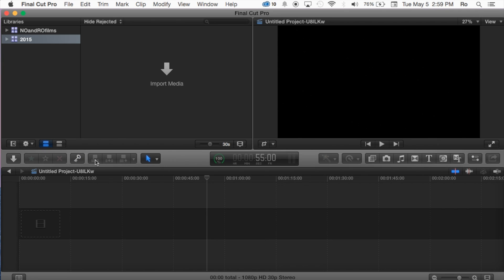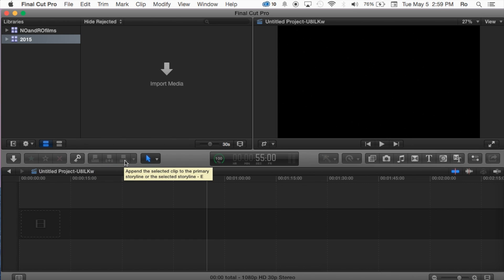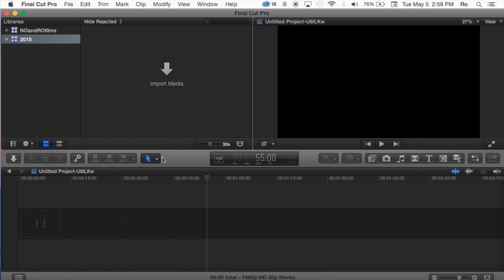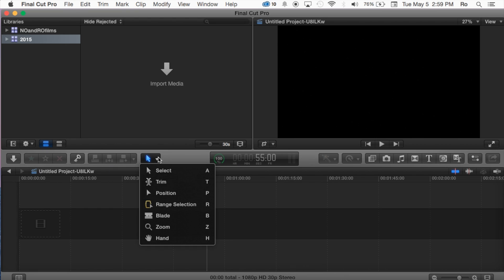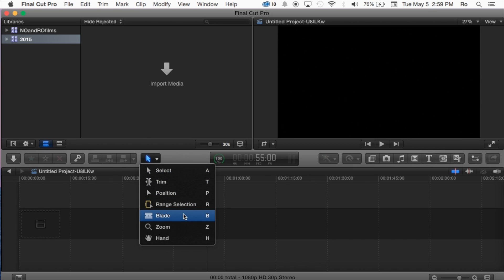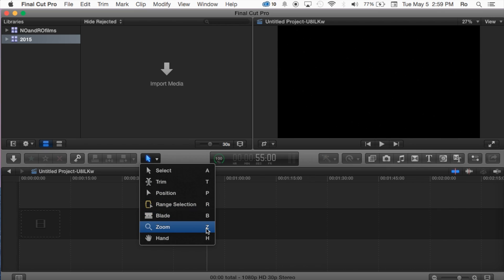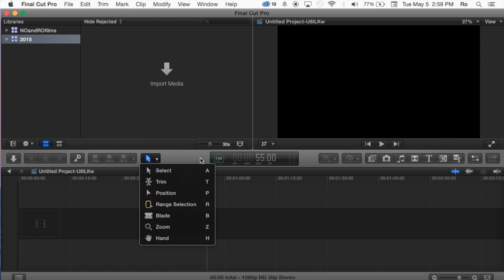Now these are a way to insert clips. You can connect the selected clips to the primary storyline, or you can insert it at the beginning or in the center. Then here you have your main tools: you have select, trim, position, range, selection, blade, zoom and hand. At the right hand side here you also have the shortcut keys. It's very important you memorize these shortcut keys because it will definitely come in handy. You'll be able to move smoothly as you're using this application.